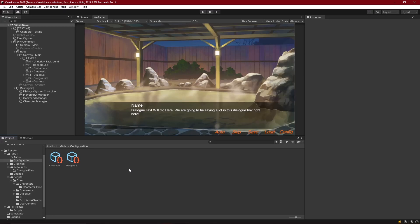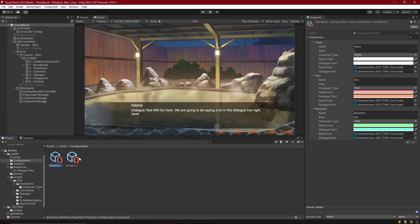Hello everyone, welcome back. So last episode we made the character manager, and we also established the fact that we can configure our characters with different settings that customize their color, their alias, what type they are, and whatever font they use, whatever else you want to put in there.